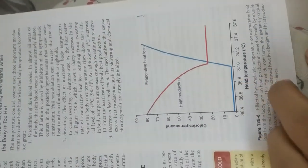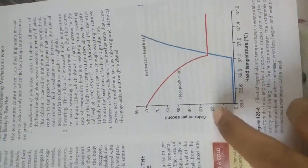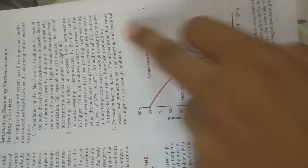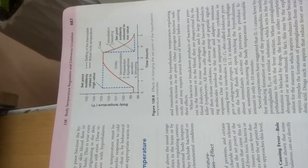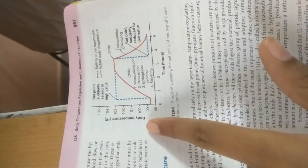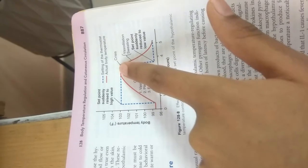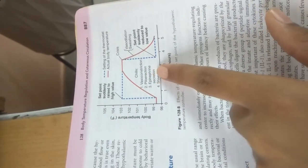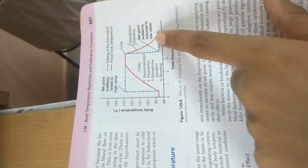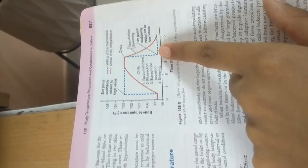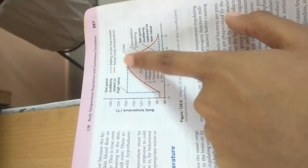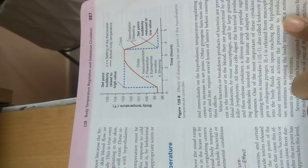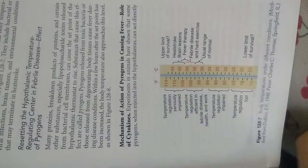We have graphs showing on x-axis time and y-axis body temperature, calories per second, heat production, and evaporation heat loss. Another graph shows the effect of changing the set point of hypothalamic temperature control. You can see crisis, chills, vasoconstriction, piloerection, epinephrine secretion, shivering, vasodilation, sweating, set point suddenly reduced to low value, set point suddenly rising to high value. The dotted line is the setting of the thermostat, and the red one is actual body temperature.